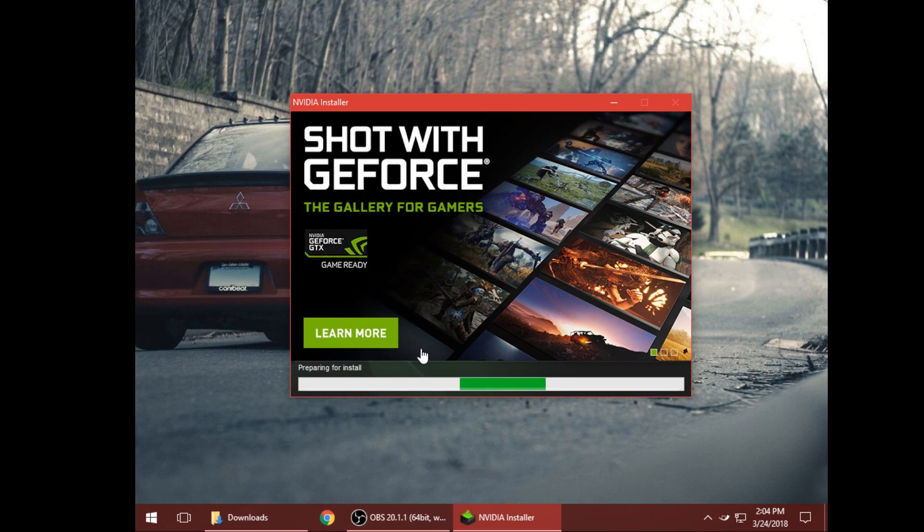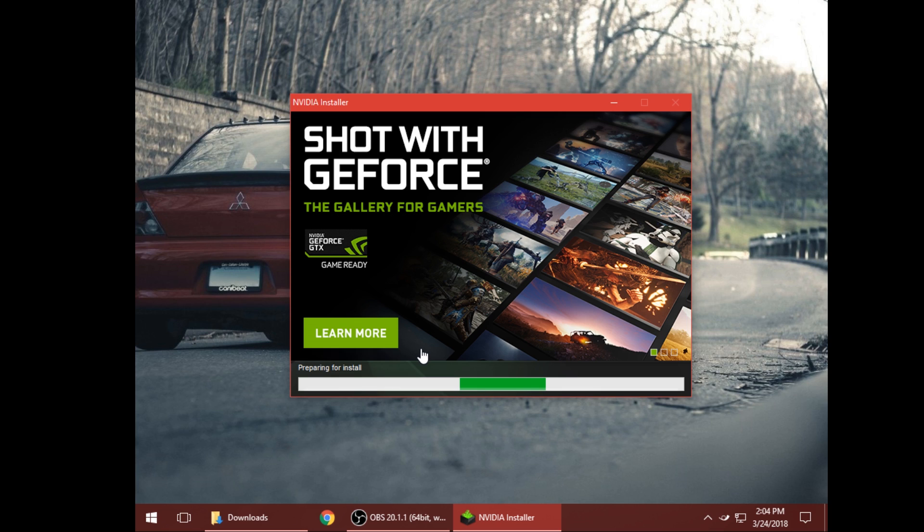Just let it do its thing. It'll take a little while depending on the speed of your computer. Once this is done installing you're good to go. You can restart your computer if you want to but you're good to go. You can play a game, start going through the settings and changing some stuff, but you should have most of your problems fixed after installing drivers this way. You want to make sure that you do this every time.